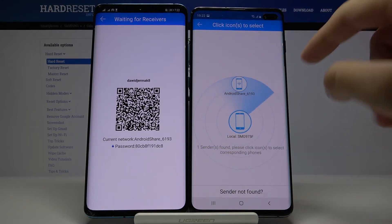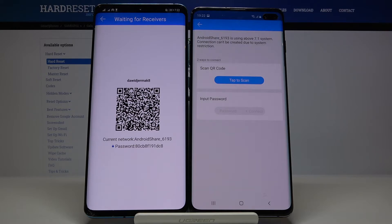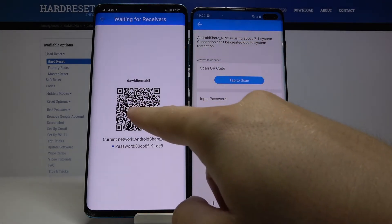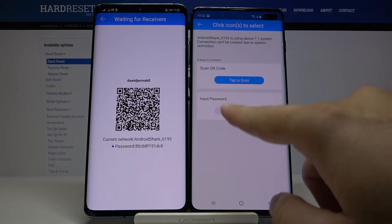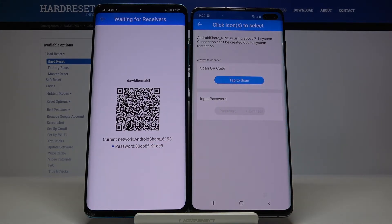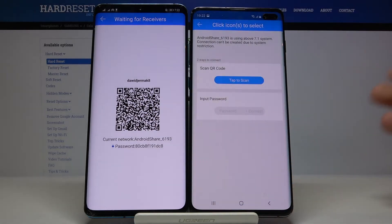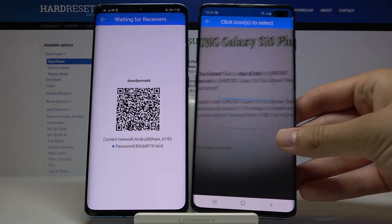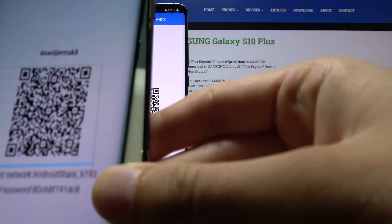And here it is — tap on the Android share icon. Right now we have two ways to connect: we can scan the QR code or we can input the password manually. I'm going to scan the code, so grab your phone and put it into the frame of the QR code.